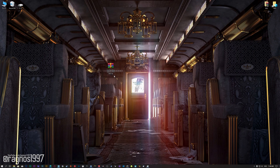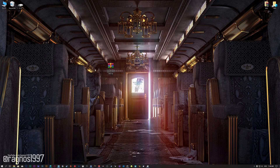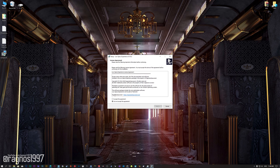Before we proceed with the optimization process, you will need to download and install the Low Specs Experience. The download link can be found in the description of this video. Low Specs Experience is a game optimization tool that I developed that will allow you to optimize your favorite games for maximum performance.